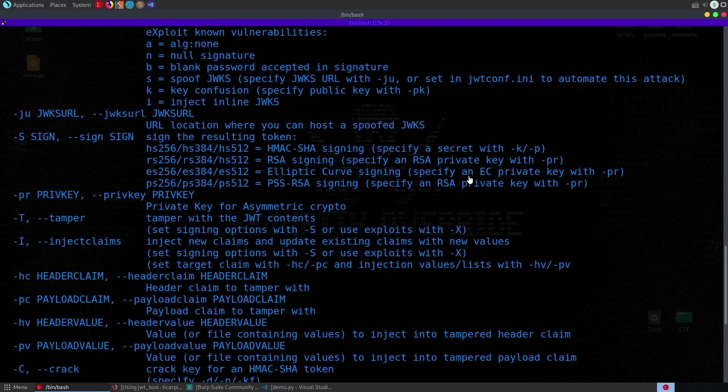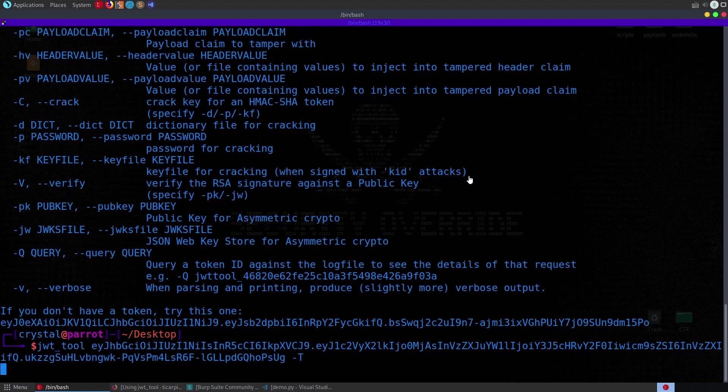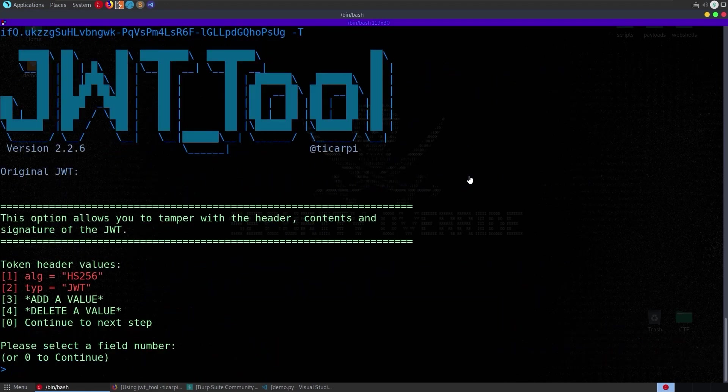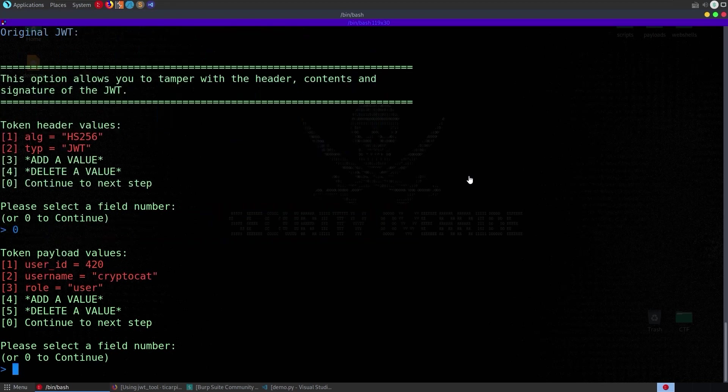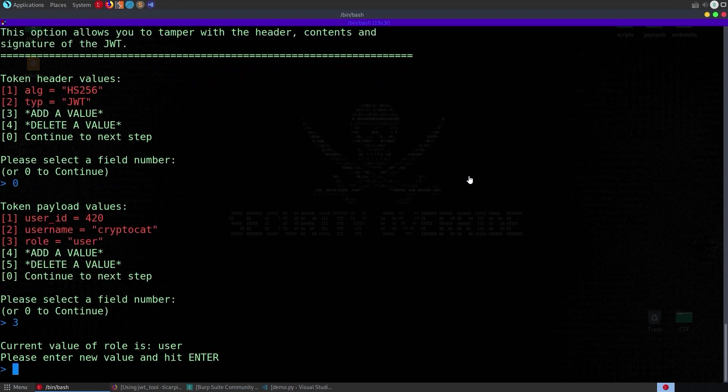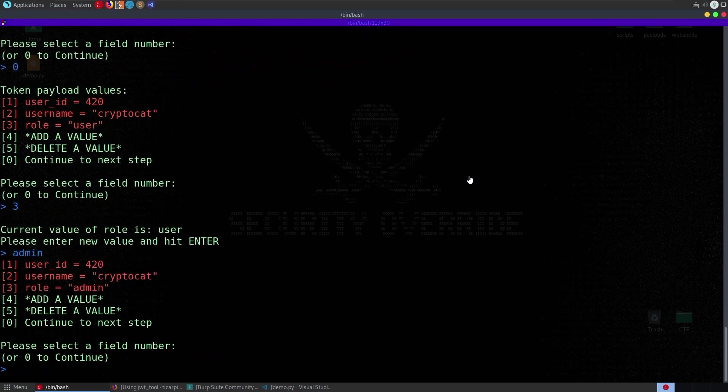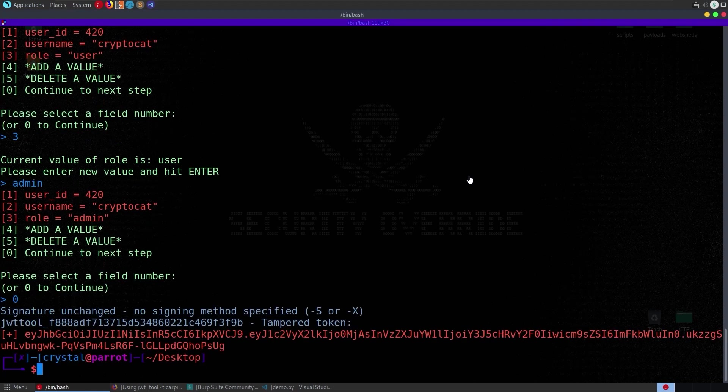so if we're using tamper we need to either use the signature so either find that secret key or to use one of the exploits let's try it out we'll do dash t it asks us what do we want to do token header values so it doesn't actually give an option to continue the next step zero all right token payload values so i want to change the role to admin